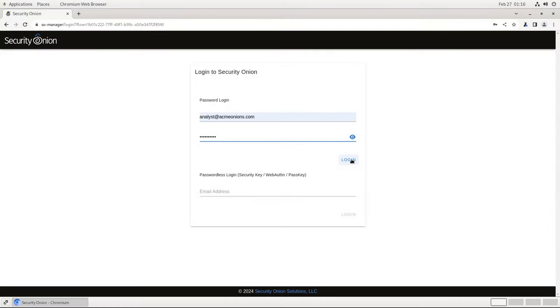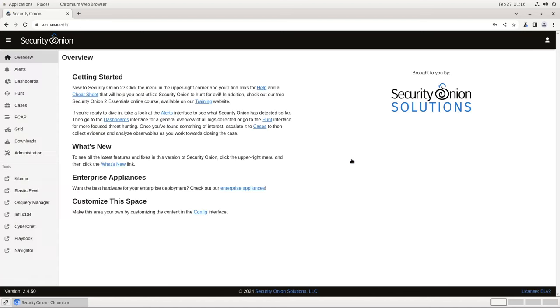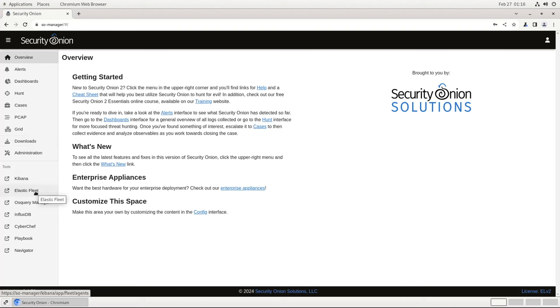As always, we log into the Security Onion console, or SOC, with the username and password that we configure during installation. Once we're logged in, we'll be on the overview screen with the various components of Security Onion listed along the left-hand side of the browser window. For right now, we're mostly interested in downloads and Elastic Fleet. Let's start with downloads.